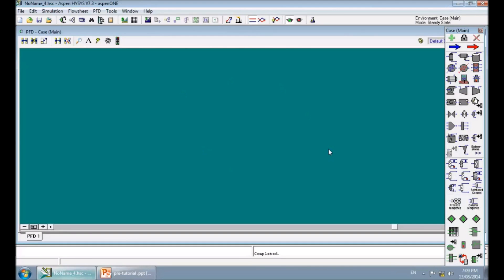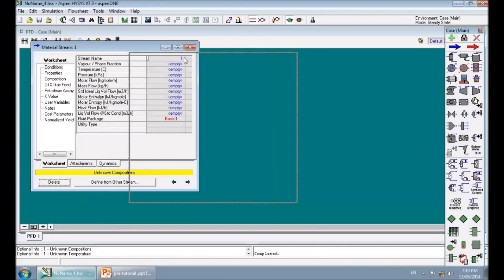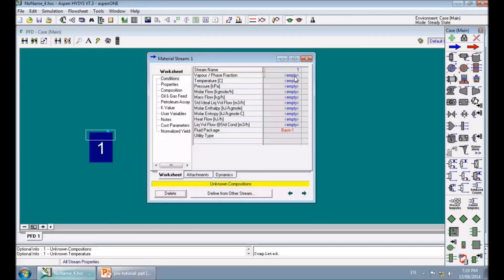This is the HySys simulation environment where you can build your flow sheet using these tools. To start, you need to define feeds. Click on 'Material Stream' and click in the simulation environment. Double-click on the stream to see the property window. The window is yellow and says composition is unknown — always read this message as it tells you what to add next.